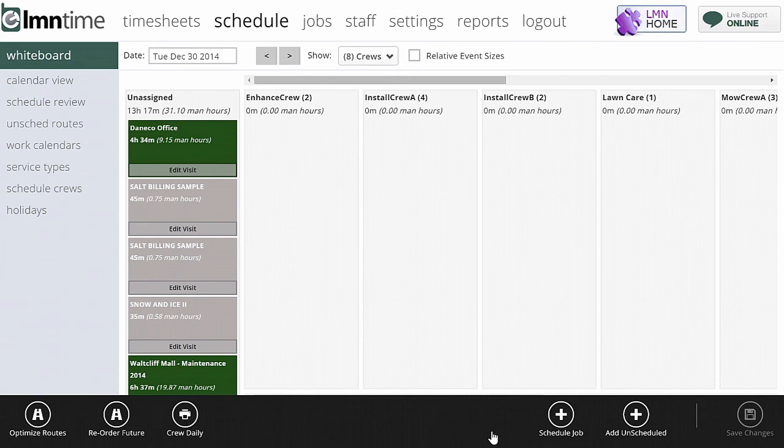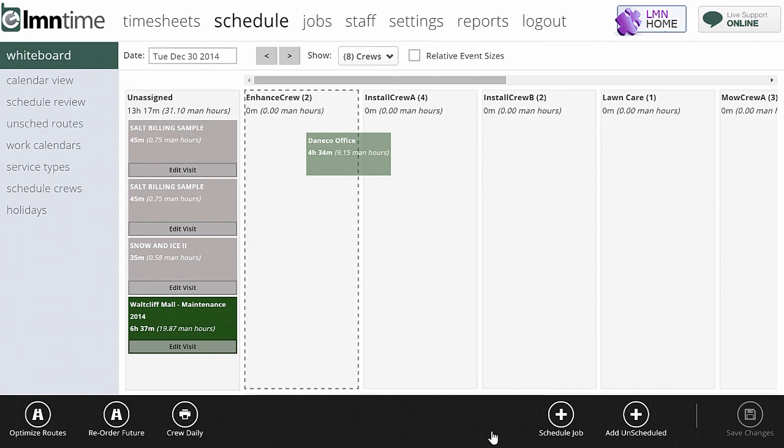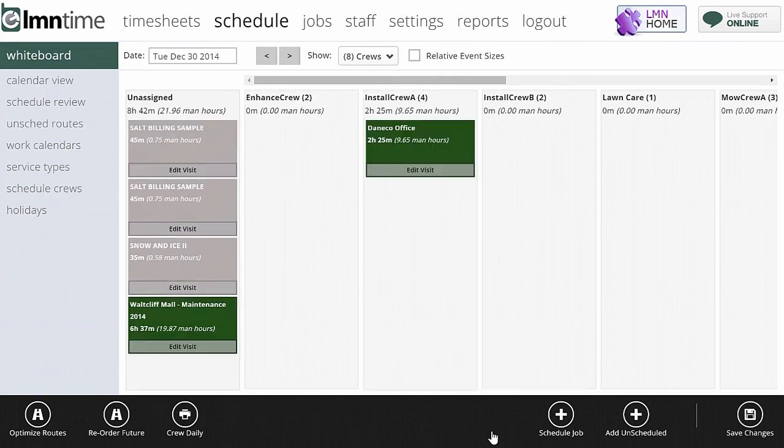So if I want to assign this job to Install Crew A, I simply drag and drop it over. And now it's assigned to Install Crew A. When they clock in in the morning and they hit the schedule tab, they'll see they're assigned to this job.